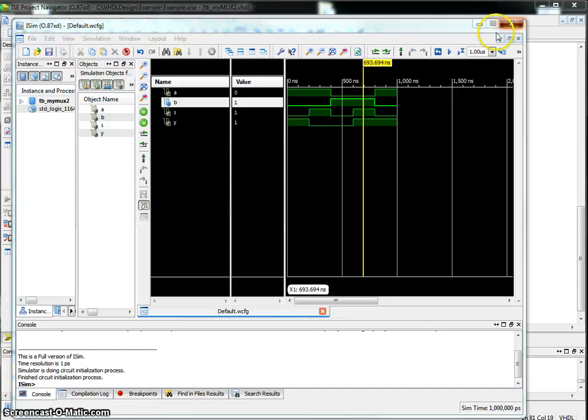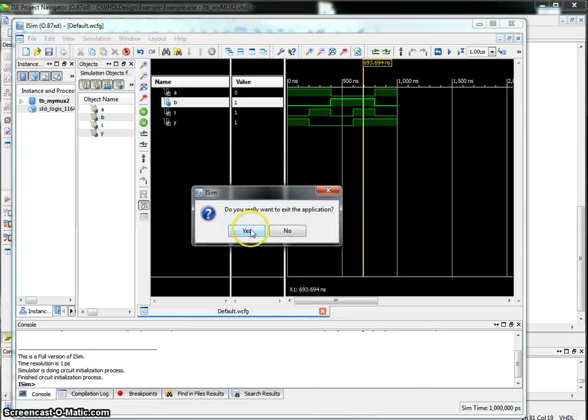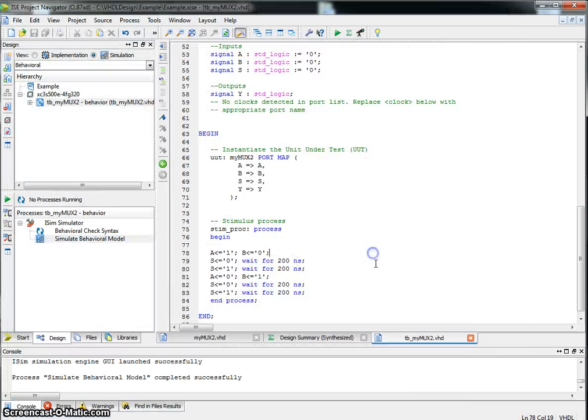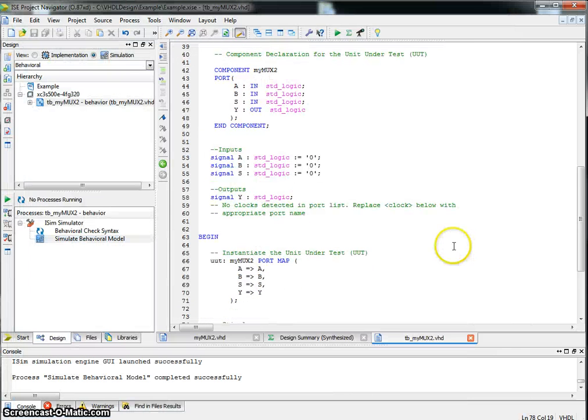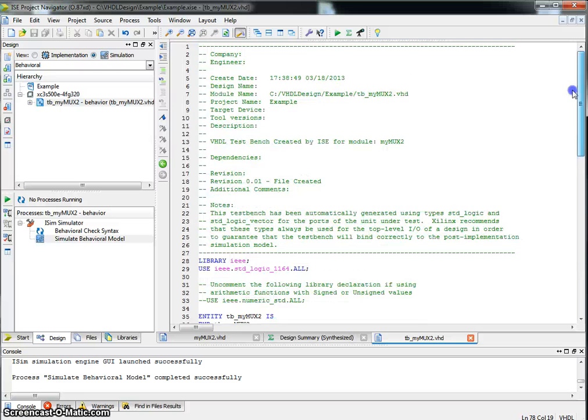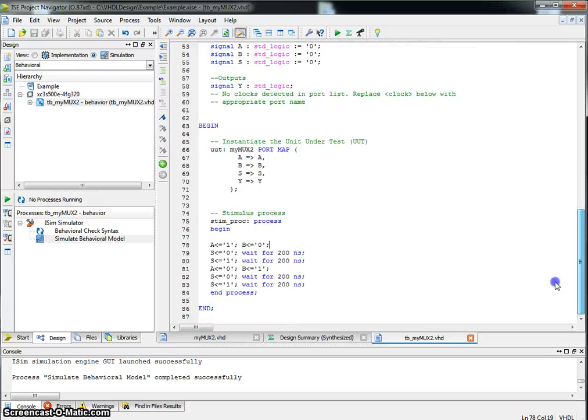This concludes this tutorial on how to create a 2-to-1 multiplexer and simulate it.